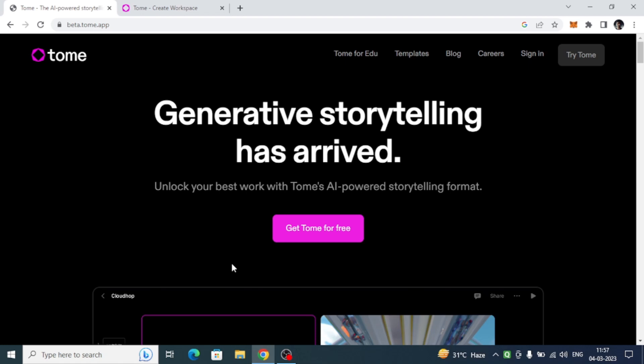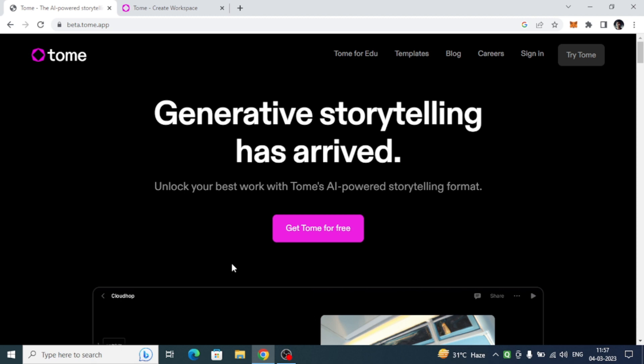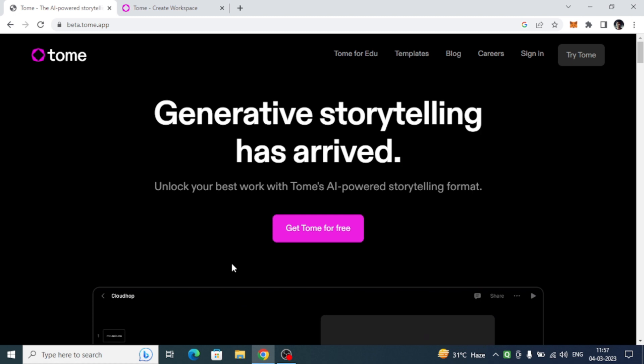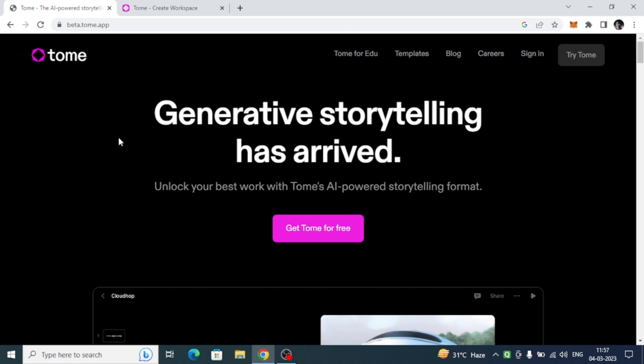Hello guys, welcome back to the new video. Here I'm going to tell you how you can create your PPT for any of your project with the help of a new AI tool called Tome.